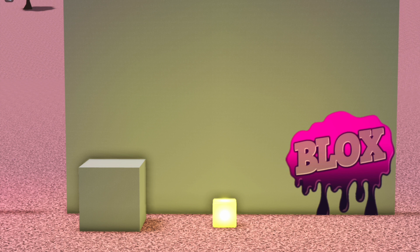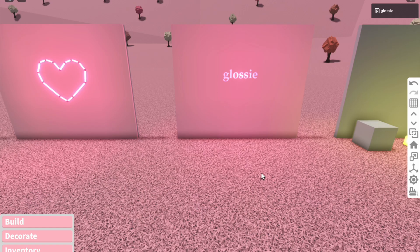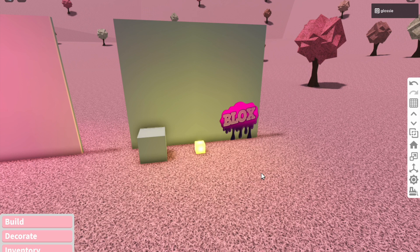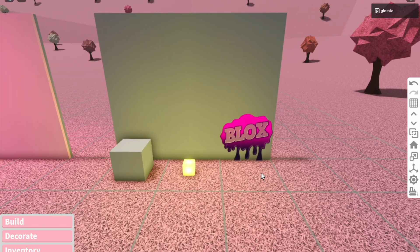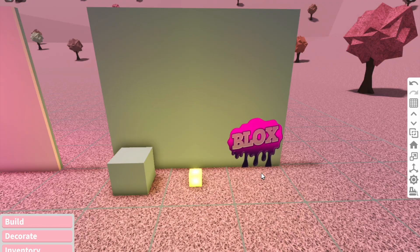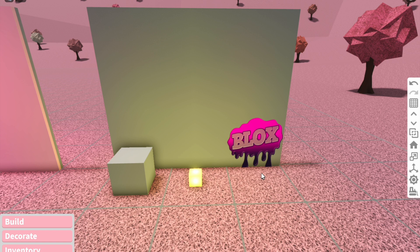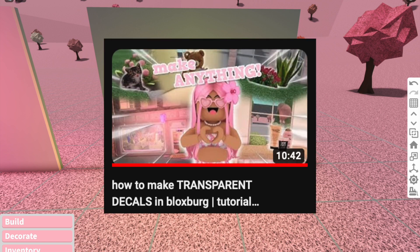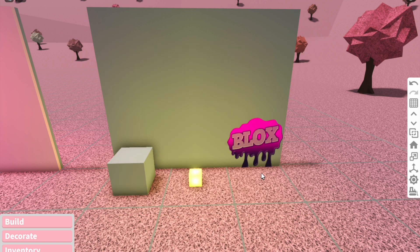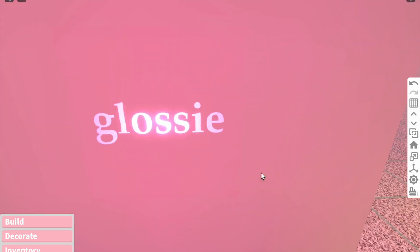What you need for this method is a basic shape cube, a light box, and a transparent decal. The first step is actually to make the decal which is going to be the main part of the neon sign. I'm not going to go mega in-depth - if you want a full tutorial on transparent decals, I have a video linked below.